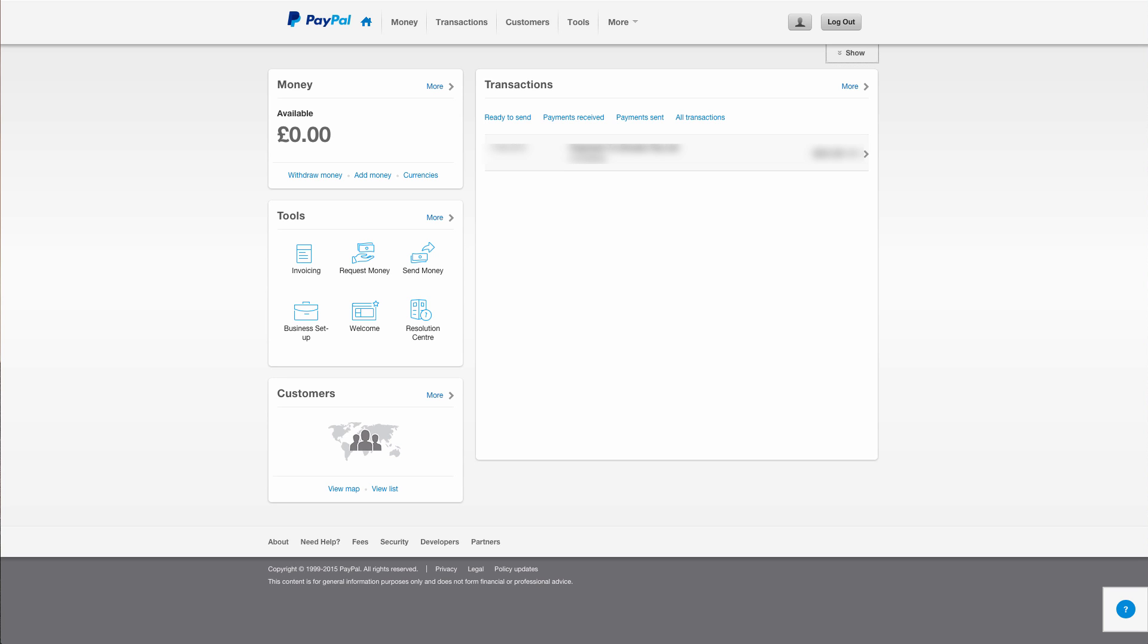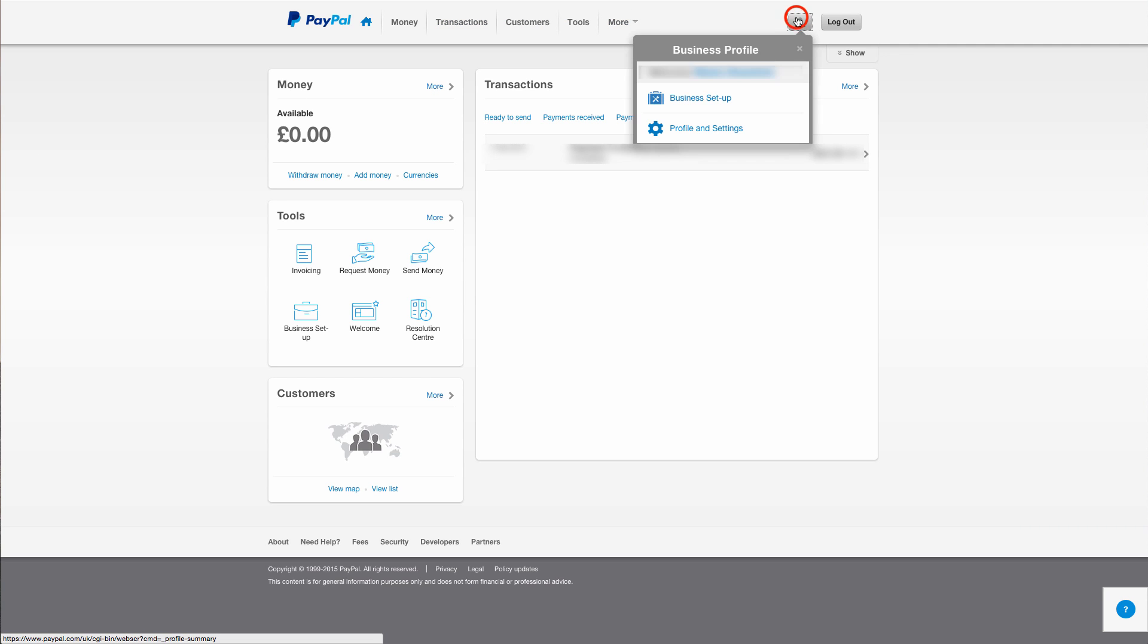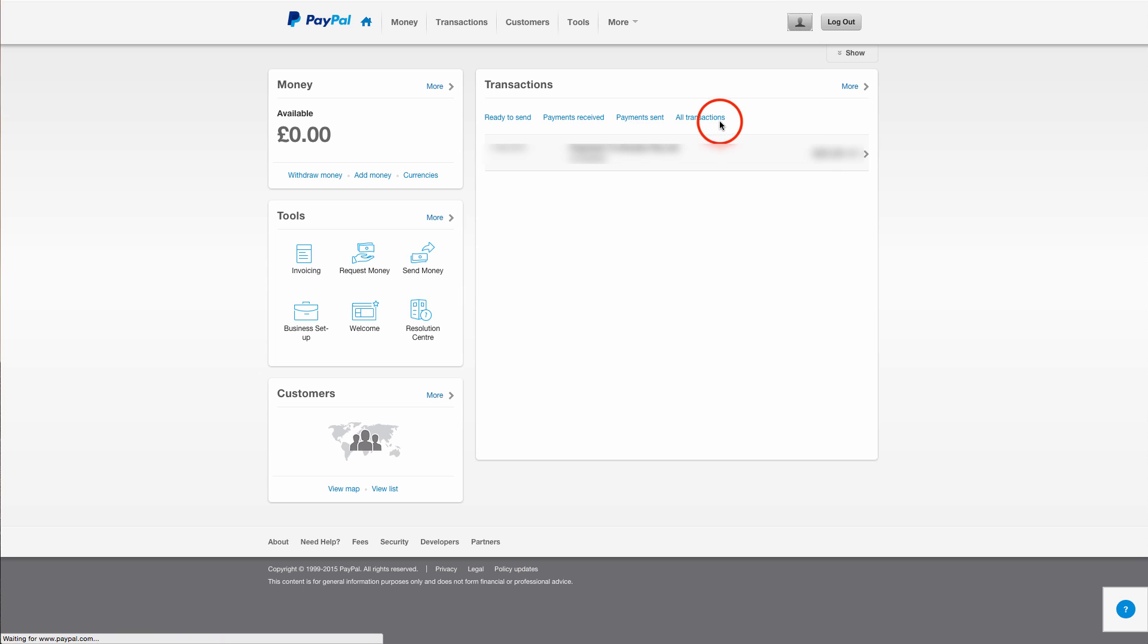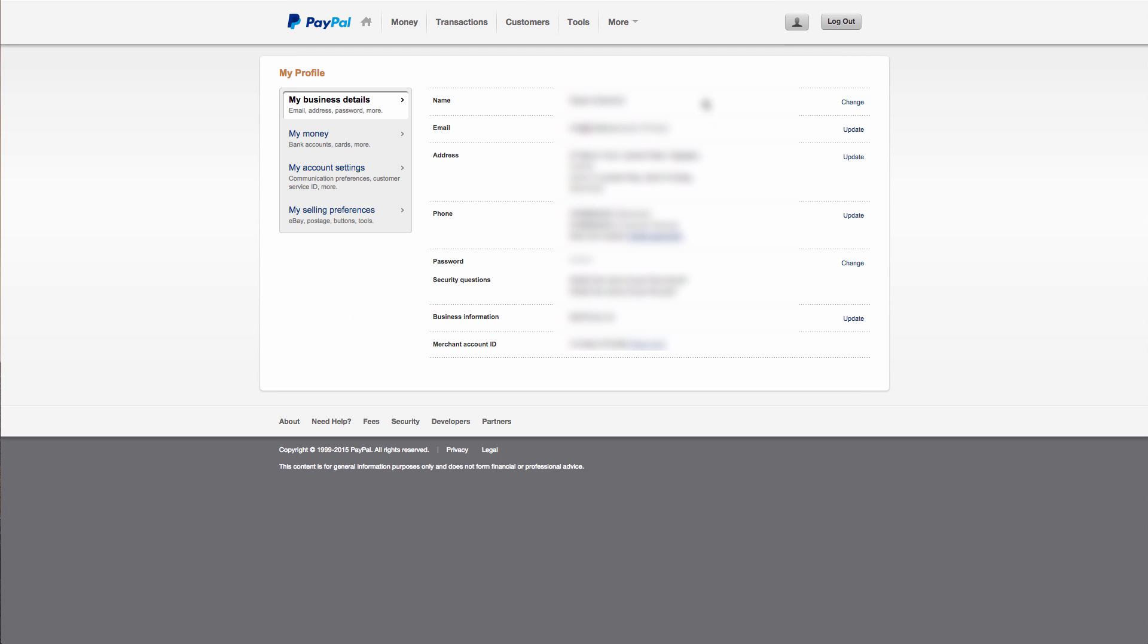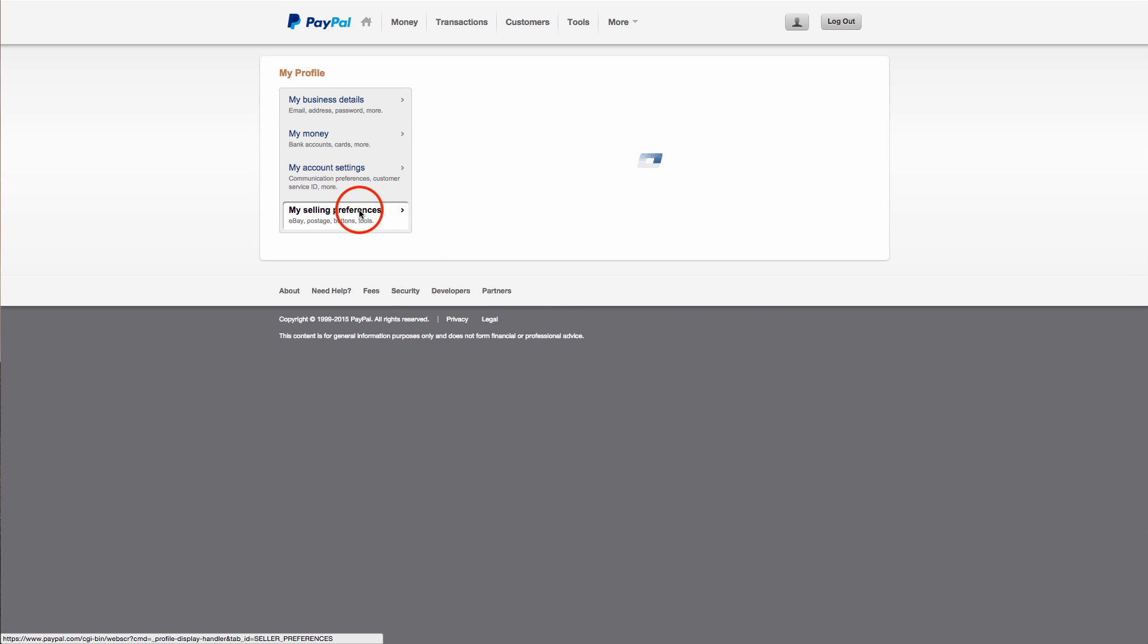The first thing you'll need to do is set up Instant Payment Notifications or IPN for short. Now to do this, go to your profile icon at the top right and click on Profile and Settings. Then on the left hand side, click My Selling Preferences.